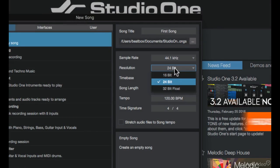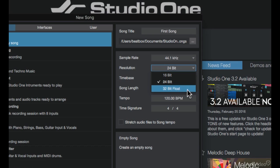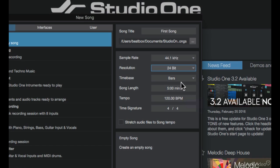And on the resolution side, I can choose from 16-bit up to 32-bit float. This will just give me some more digital headroom the higher the resolution I go up. For the time base, I'll keep it set at bars but this can also be changed.